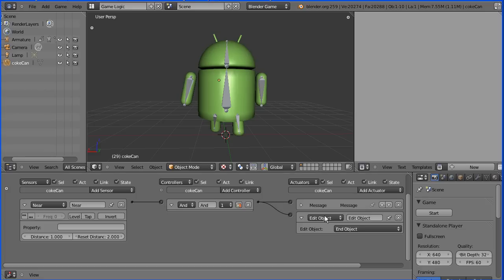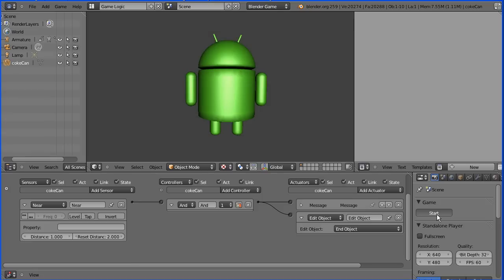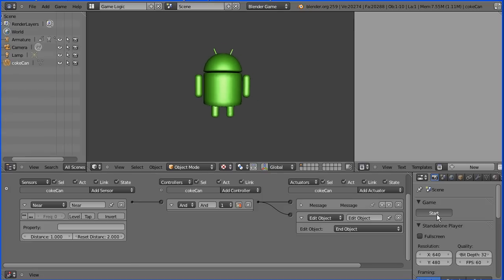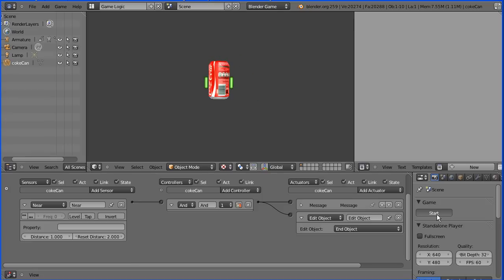I'll play the game. Start the game. Move the android forward. As it hits the can, nothing happens.